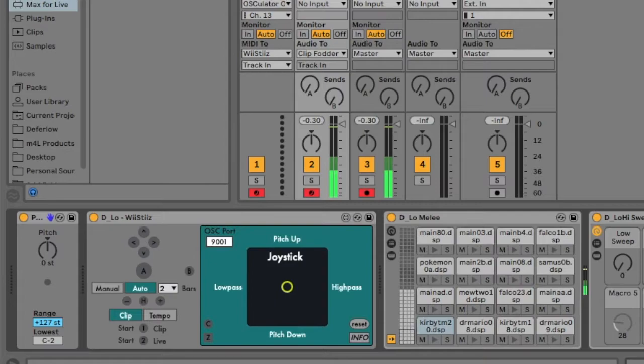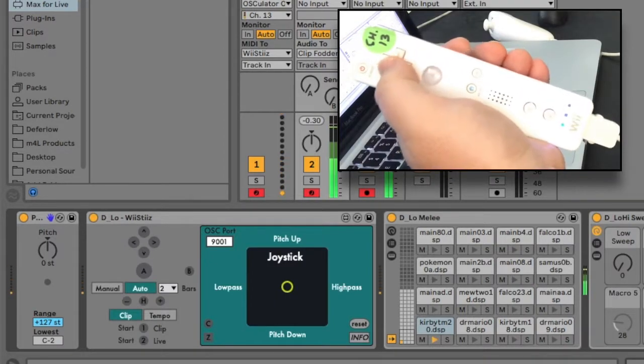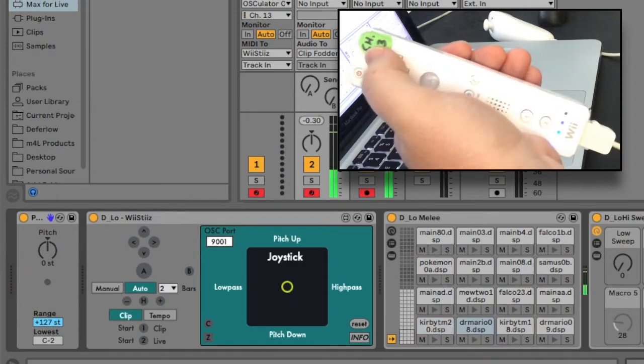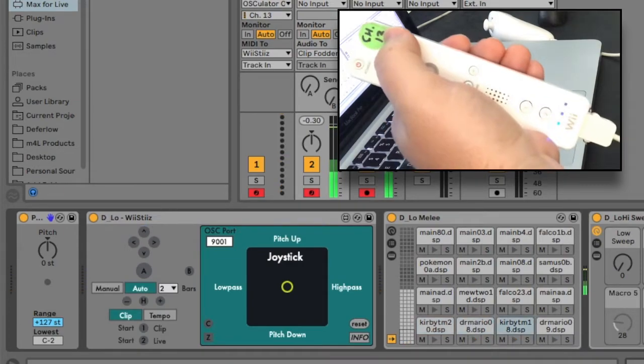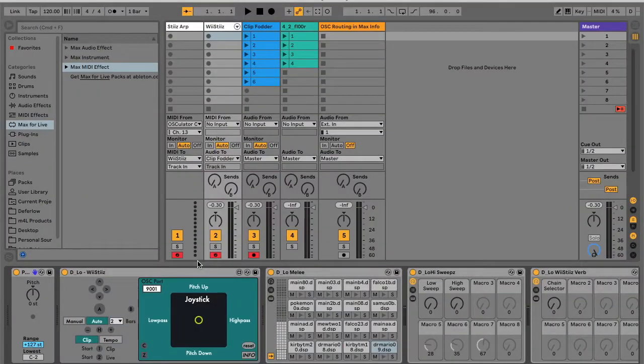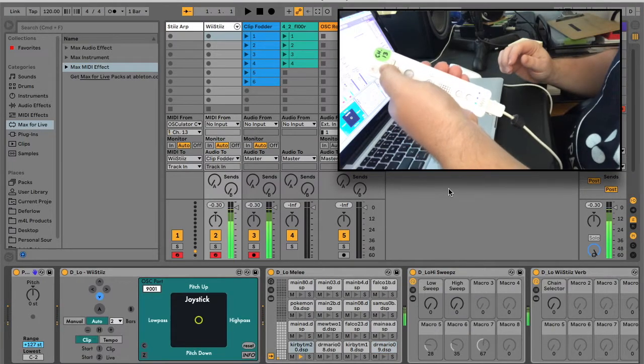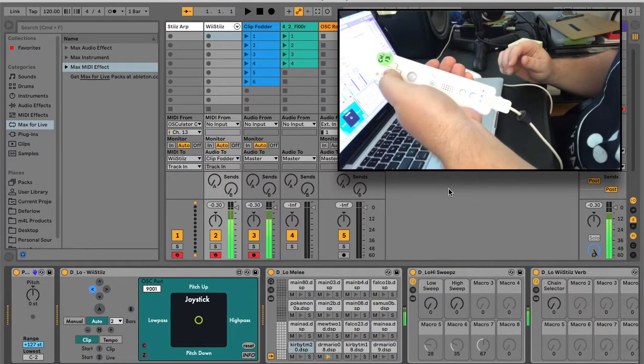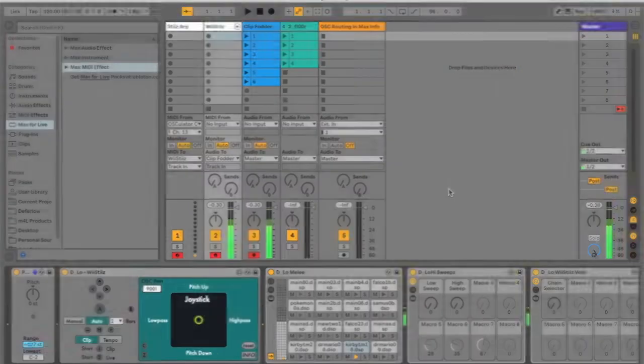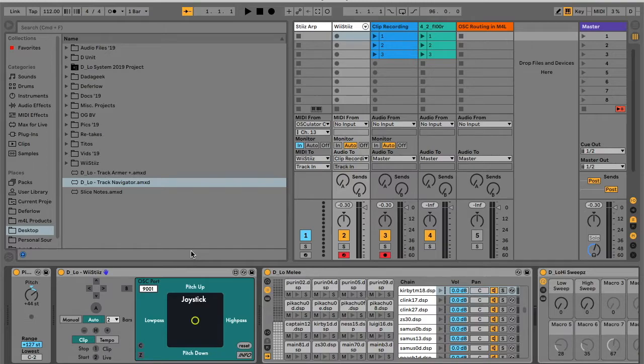Each segment of the Wiimote's D-pad will trigger a sample in the drum rack. Press and hold a direction to hear a default 16th note roll. You can double that roll to a 32nd note by holding down the B button on the bottom of the Wiimote.